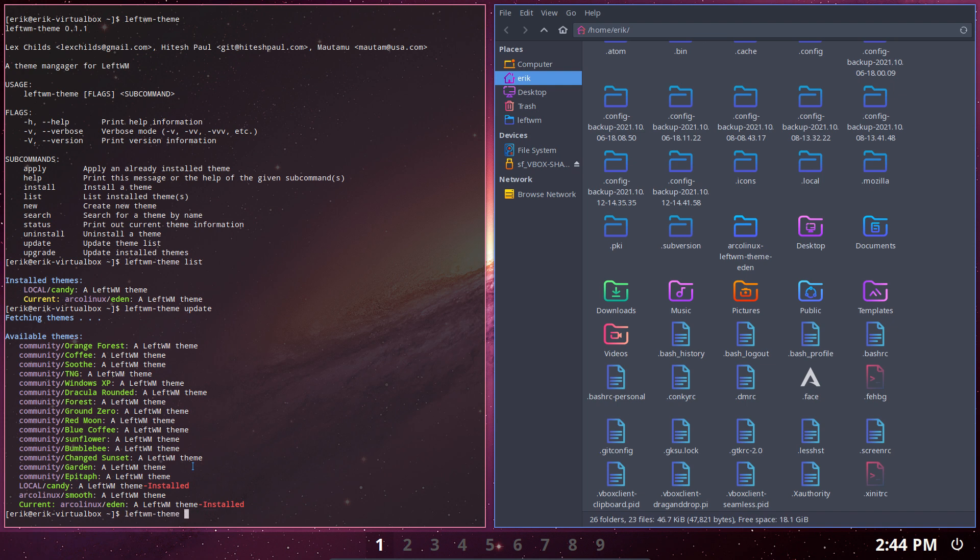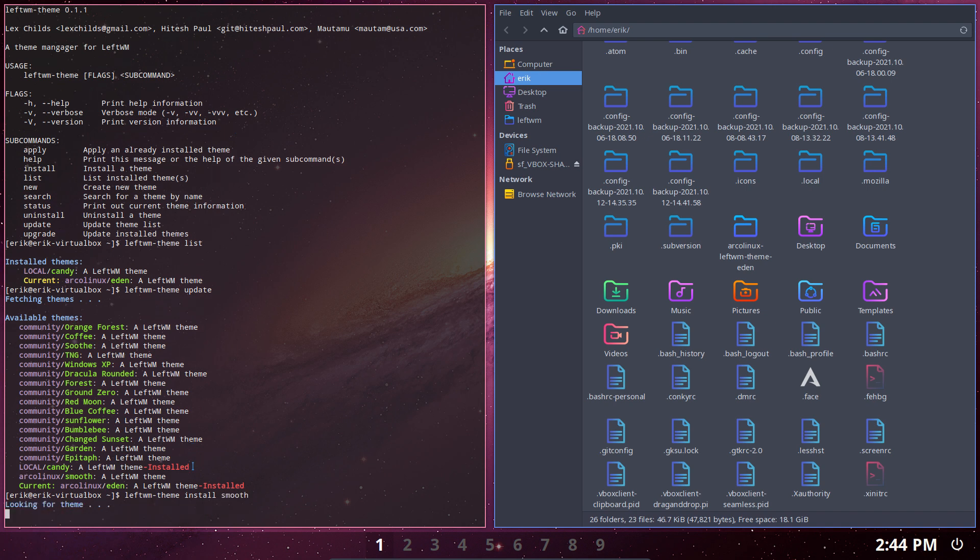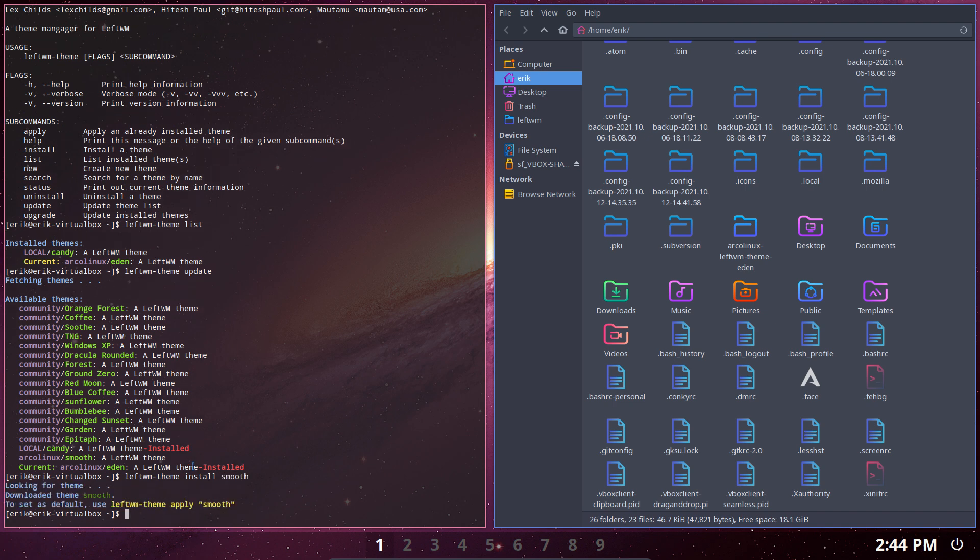We're going to install Smooth, another one. Looking for Smooth, finding where it is, applying it, and that's it.